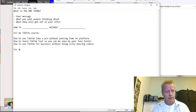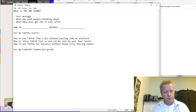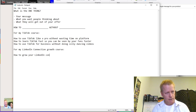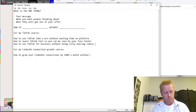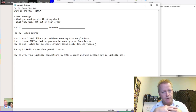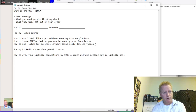So what about my LinkedIn course — the LinkedIn Connection Growth course? The one thing would be: 'how to grow your LinkedIn connections by 1,000 a month without getting put in LinkedIn jail.' I think that could actually be a good one thing for my LinkedIn course.